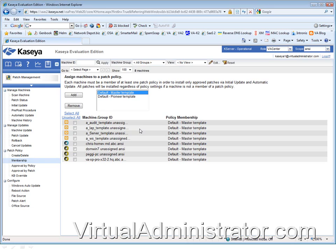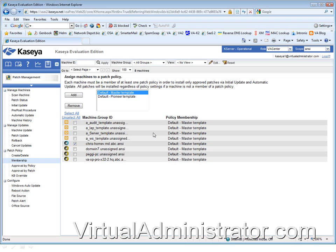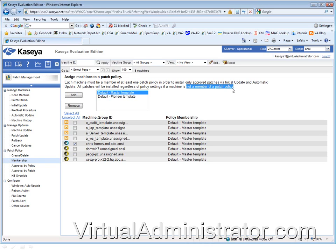You might be tempted to remove a machine from the membership if you don't want it patched - it's the worst thing you can do. A patch policy is your filter between Microsoft and your machine. If you remove the filter, every single patch known to mankind that can be applied to that machine will be applied. Search 4.0, Silverlight, Bing toolbar - you name it, it will get installed because you've removed the filter. Always read this last line: all patches will be installed regardless of the policy settings if it's not a member.